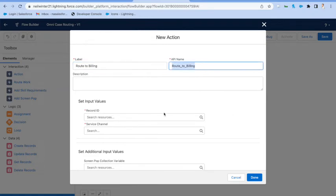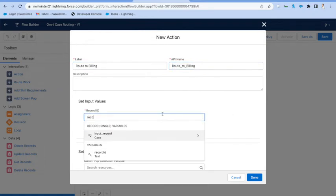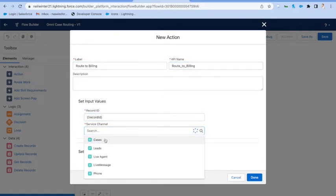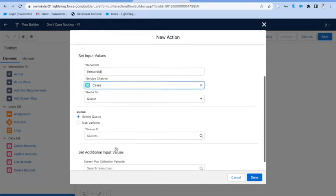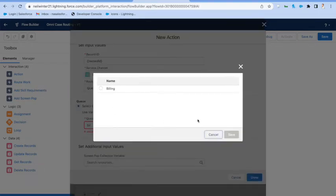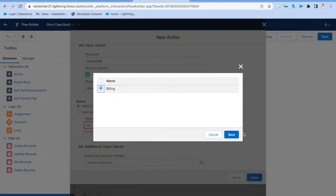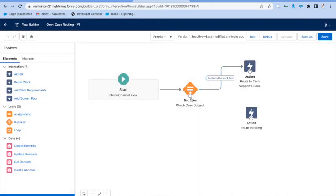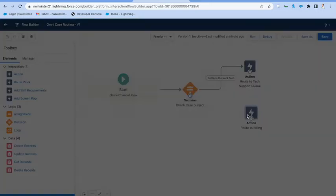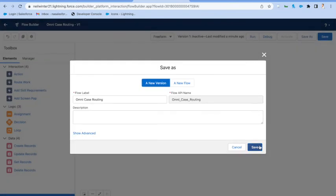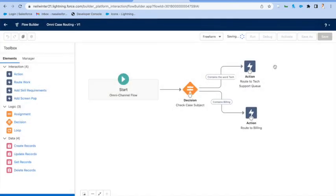Just configure it exactly like we did before. Pass in the record ID, make sure we select the service cloud channel, mark it as a queue, pick the billing queue, and there we go. Good to go. From that, we can actually save and activate our flow.